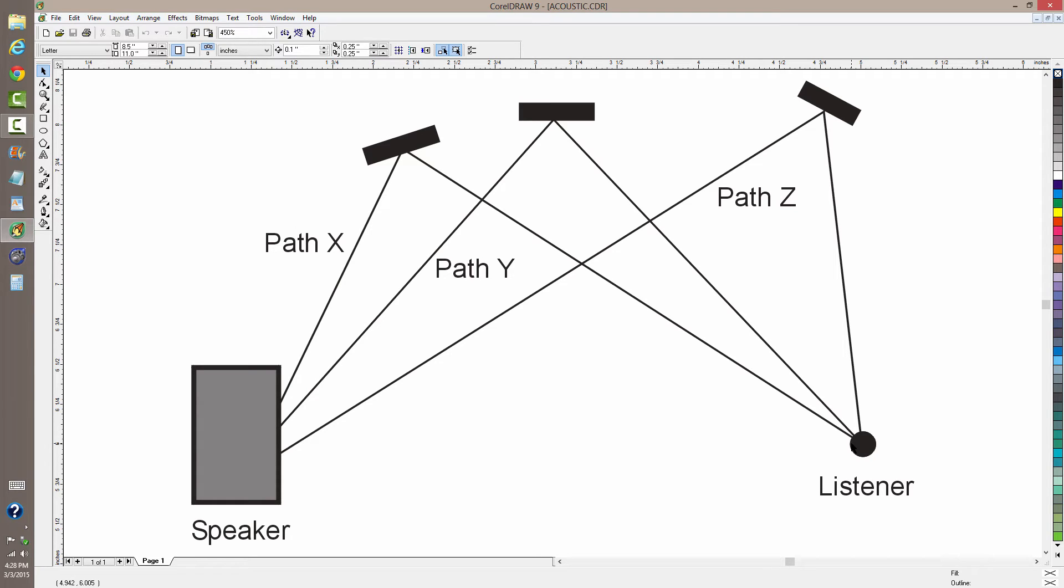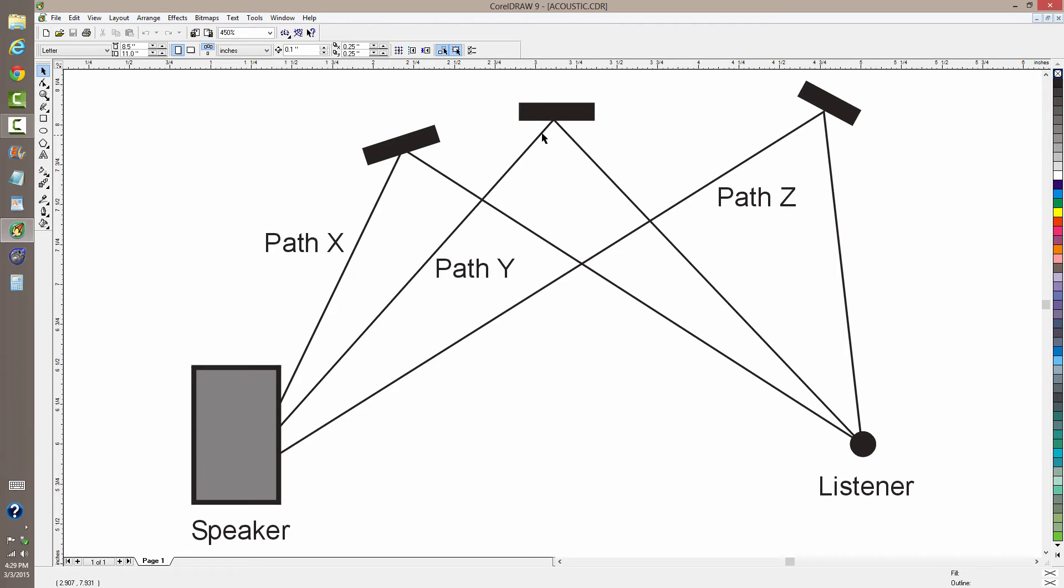But when you have multiple speakers, as you do in a stereo system for example, or a set of speakers as a popular music band might have in an auditorium, you're going to have multiple paths for the sound waves to travel from the speaker or speakers to your ears.